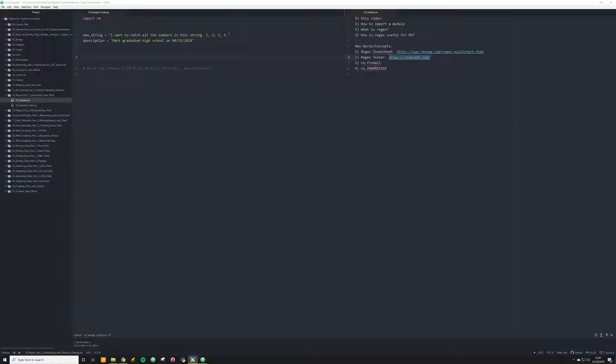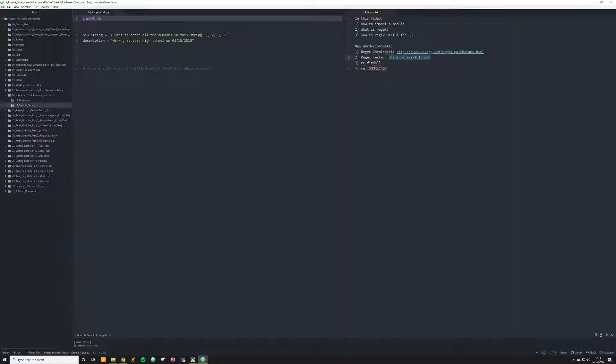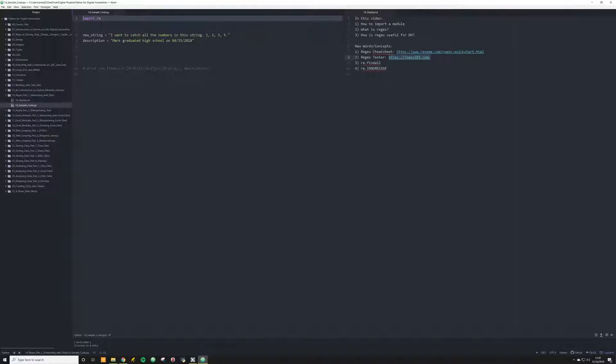REGEX is, you're always going to see it imported as you see it here, import RE. This is the Pythonic way of referencing REGEX. You have to do this, just get used to it and just do it. What REGEX, the real power of REGEX is its ability to interact with strings, with text, and be able to identify and find things that the typical standard native Python library can't actually handle.